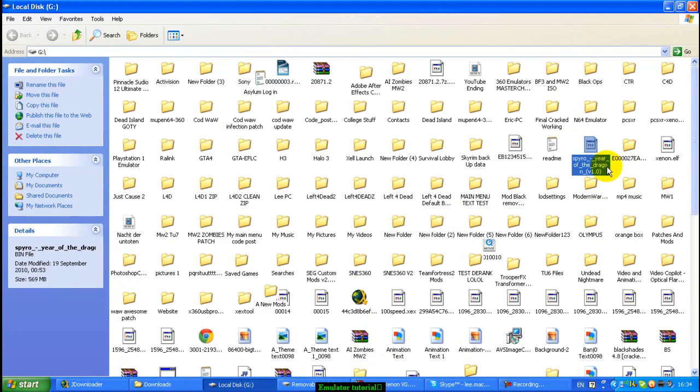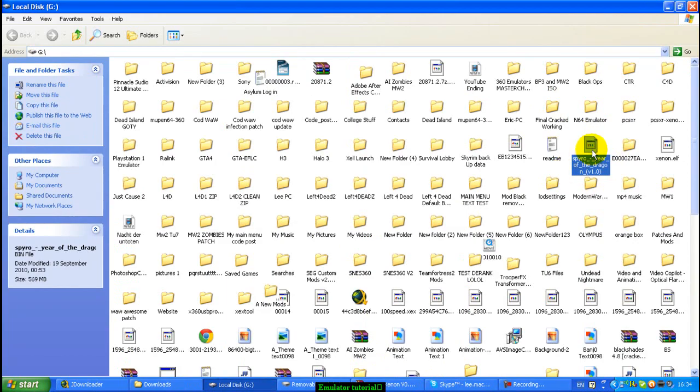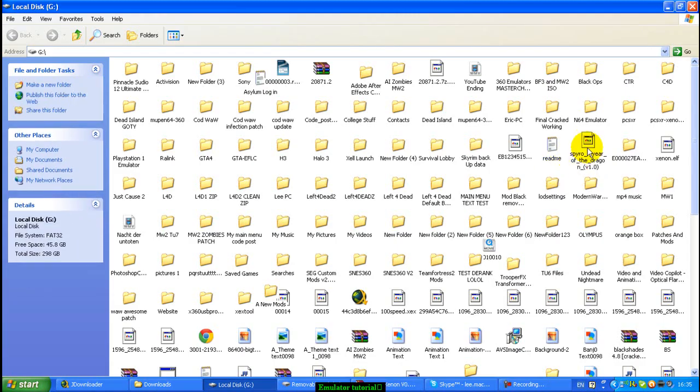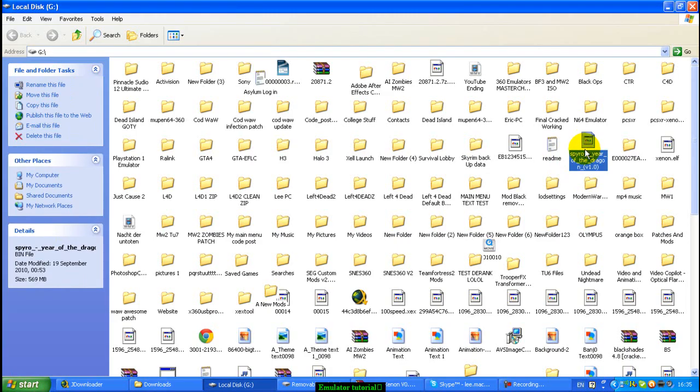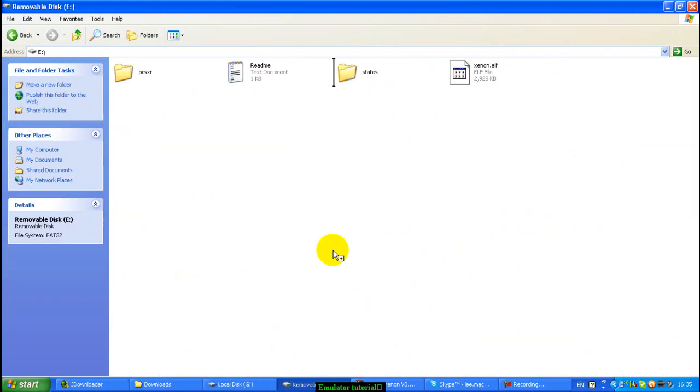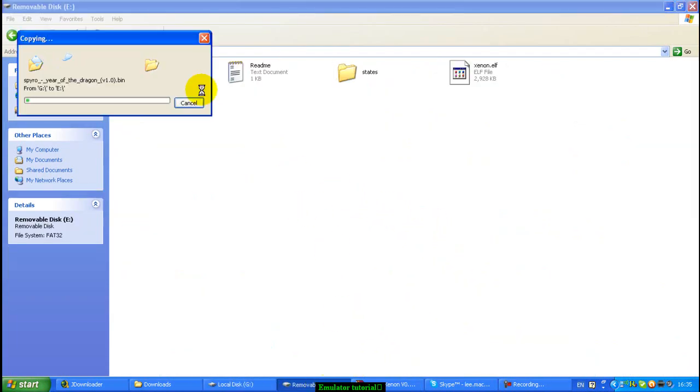This, I wouldn't recommend this game, this is Spyro 3, Year of the Dragon, it doesn't tend to work properly on the emulator, at least not for me anyway. So, but this is the only game I have downloaded at the moment. Sometimes when you download a PlayStation emulator, it'll be in two types of files, there'll be two files the same name. One will be a .bin, one will be something else, like .cue something. Make sure it's the .bin file that you use, that is the important one, but you can copy both of the files over onto your removable disk anyway.